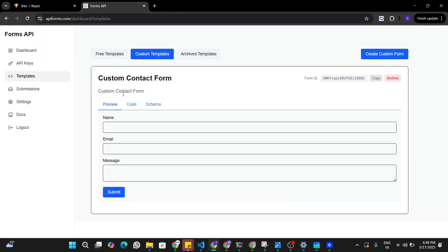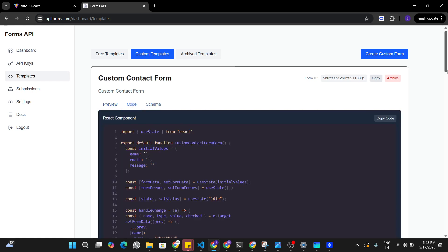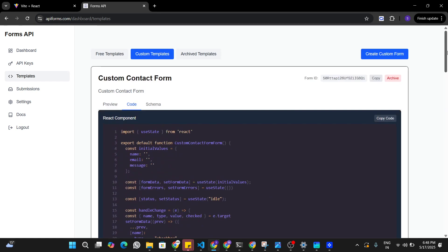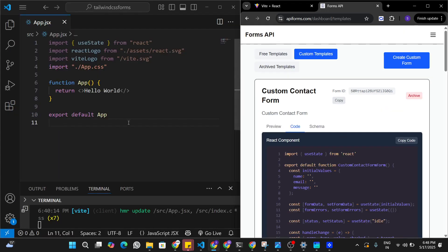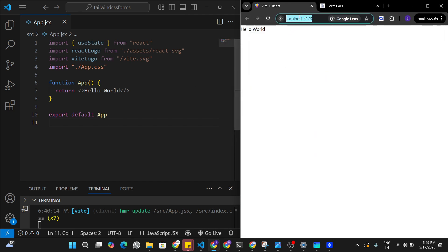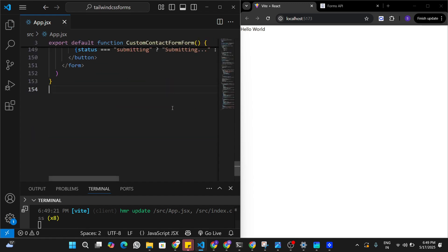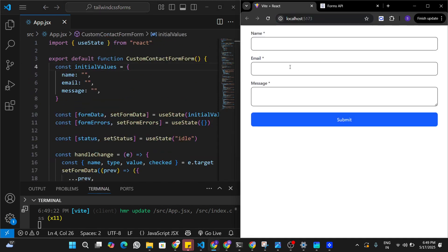When you create this template, it generates a React JS component based on whatever fields you have defined in the form. To use this form, I'm just going to copy this code from here. In my React application, I'll paste this custom contact form component that I copied from apiforms.com. As of now our app is just a fresh Hello World application with Tailwind CSS already installed, so I'll replace the Hello World component with the copied component.